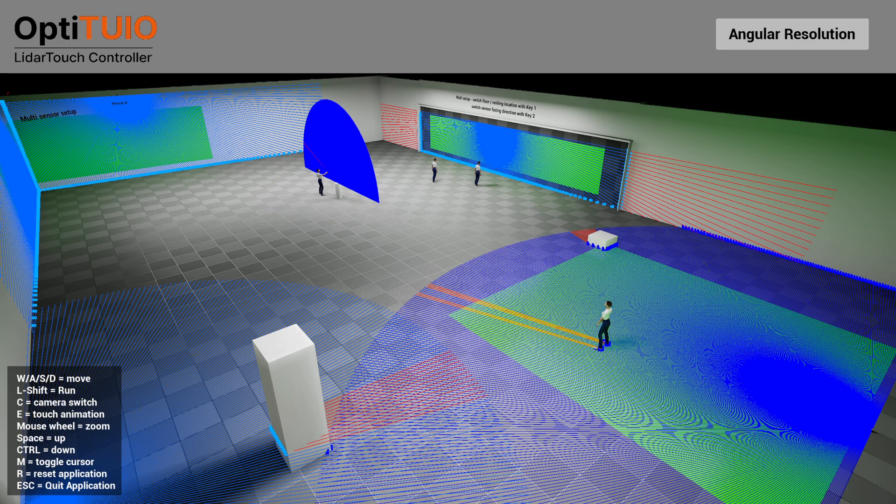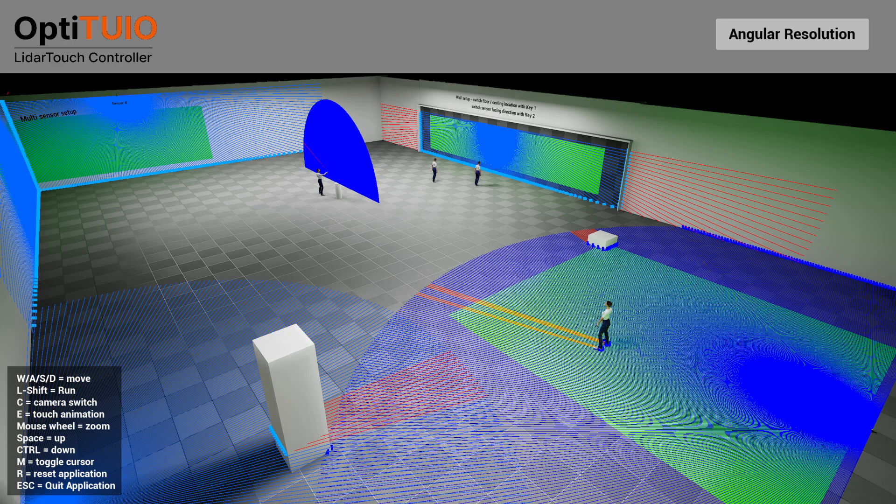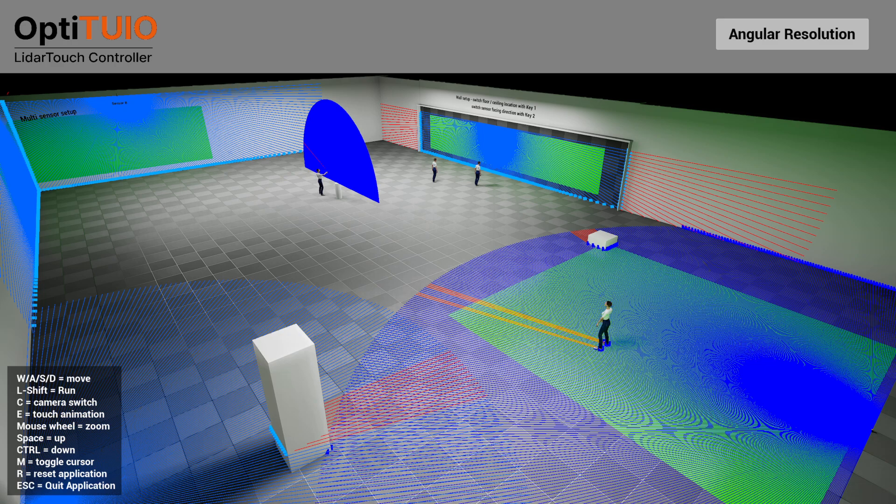Hello everyone. This is Matthias from Interactive Asia. Today I want to show you our new developed OptiTUIO simulator.